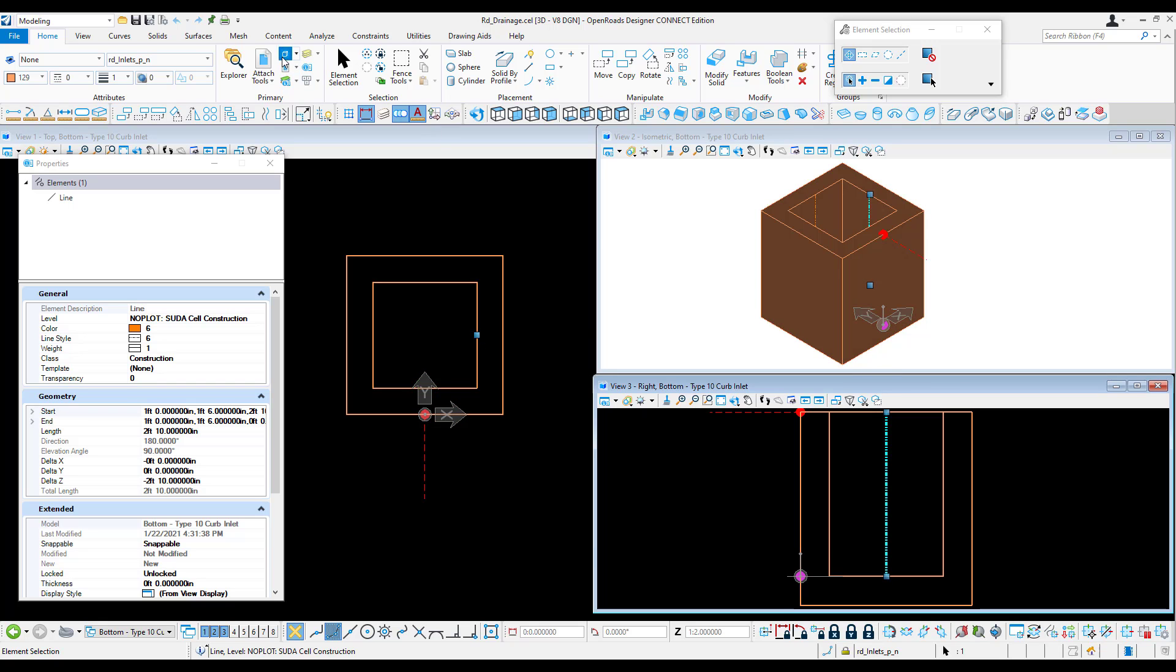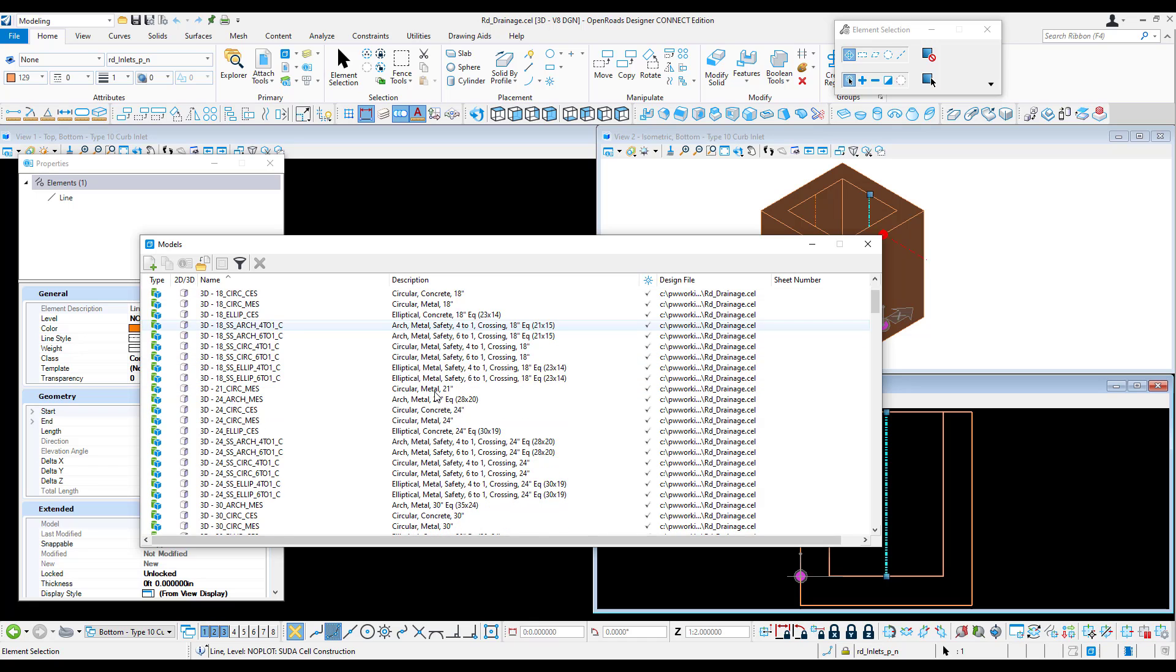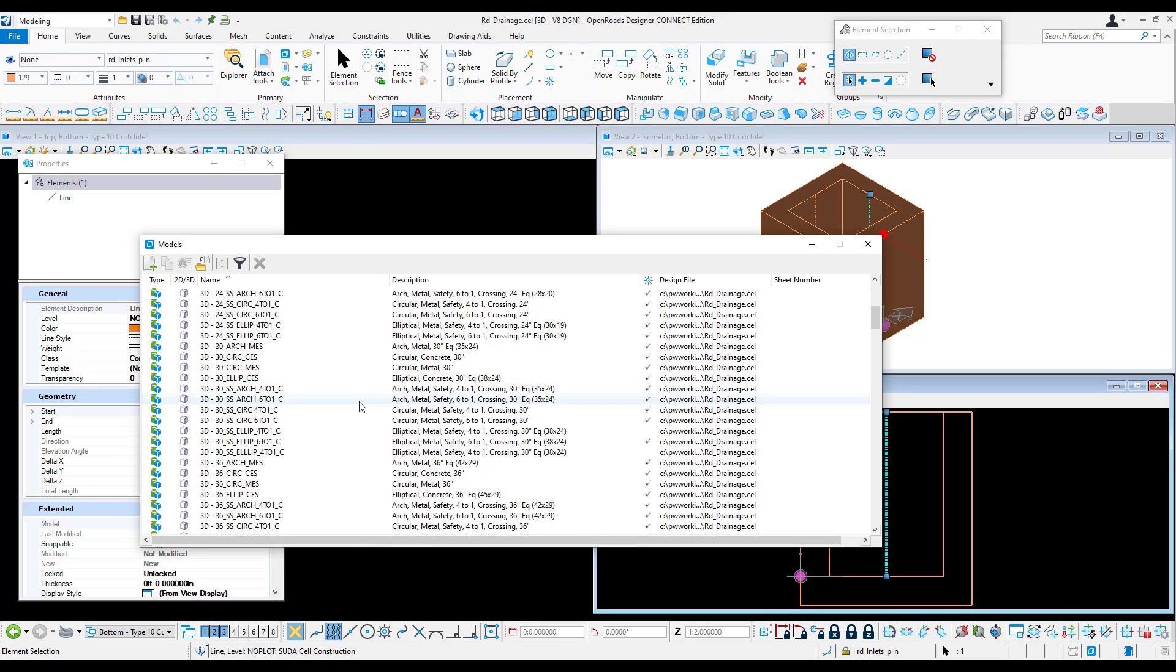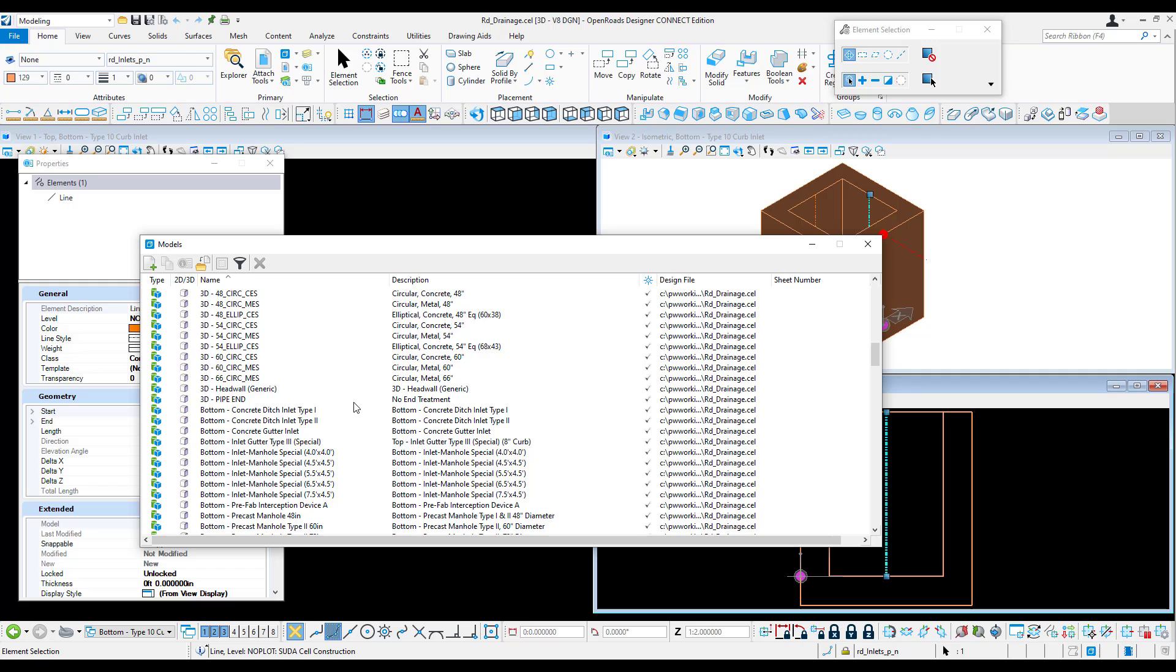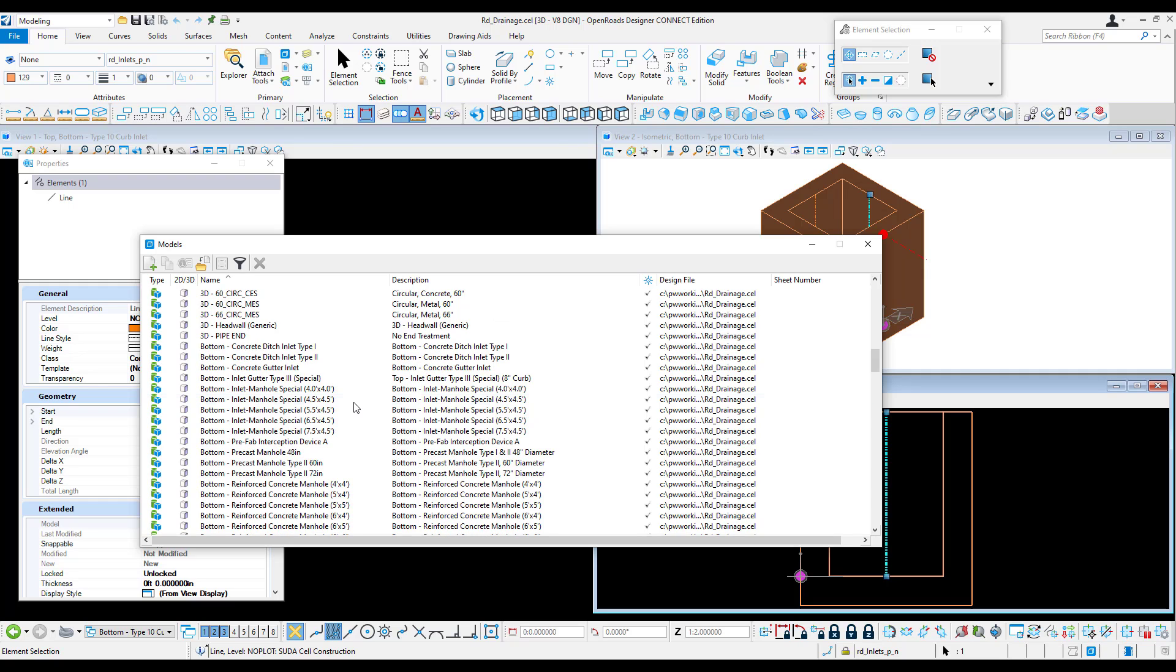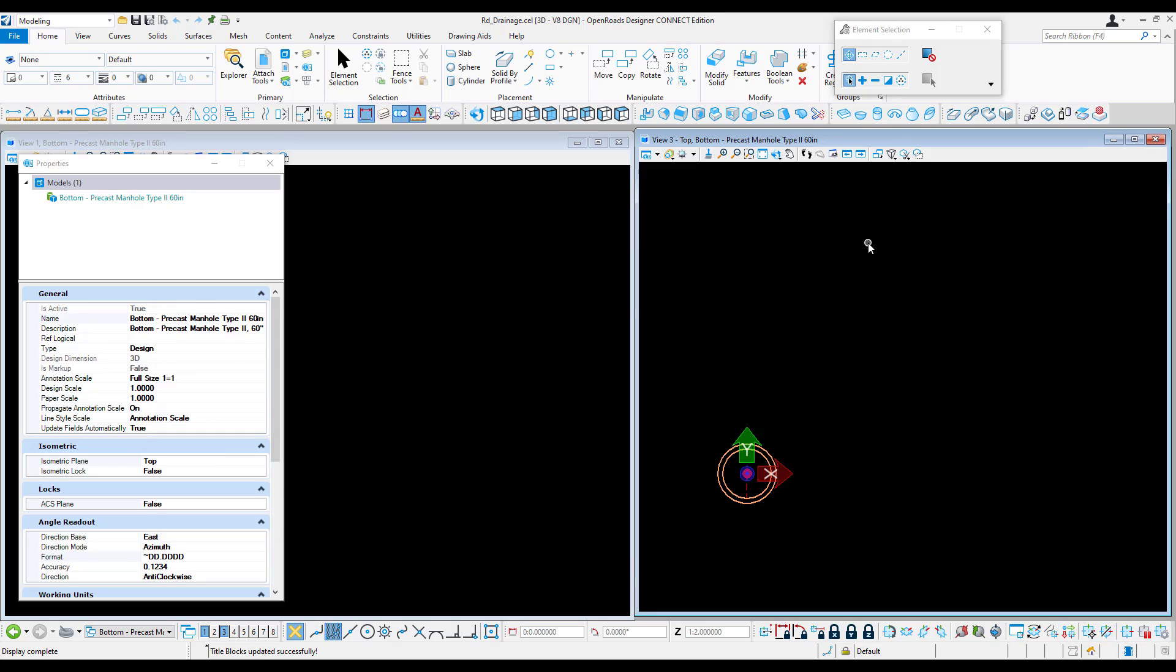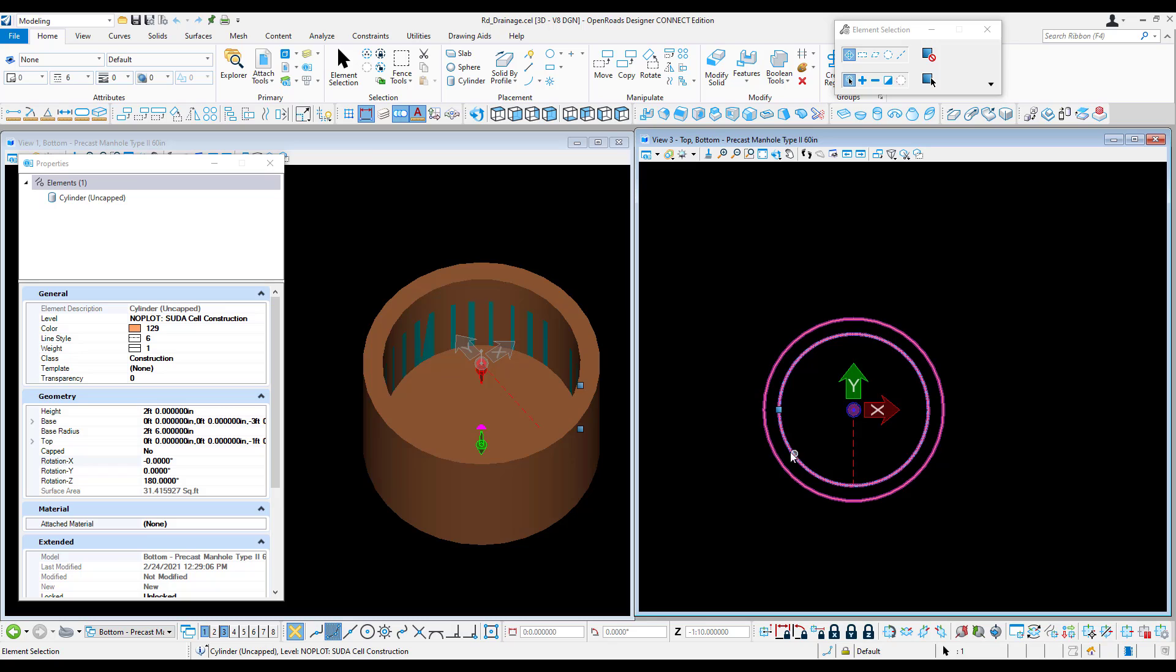Lastly, other shapes can be used such as a cone or a cylinder. For example, in a circular manhole, you can see here that this connection region is actually a cylinder.